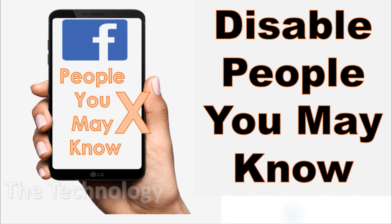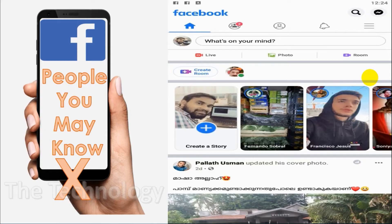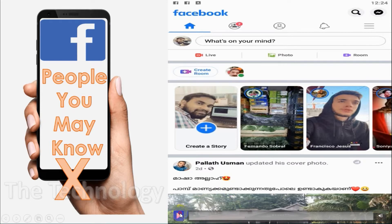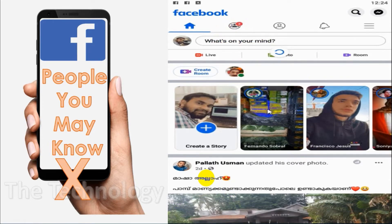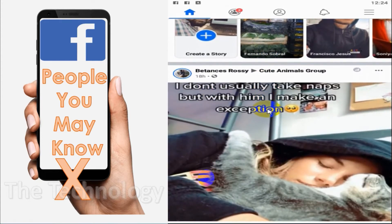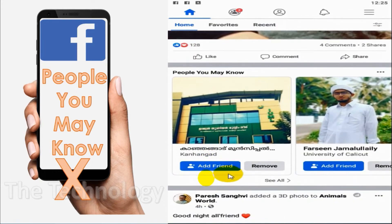Hello guys, welcome back to my YouTube channel. In this video I am showing how to disable 'People You May Know' on Facebook. When you are using Facebook you have seen the 'People You May Know' option, and you could have seen a lot of strangers in the suggestions. I am showing how to remove that.